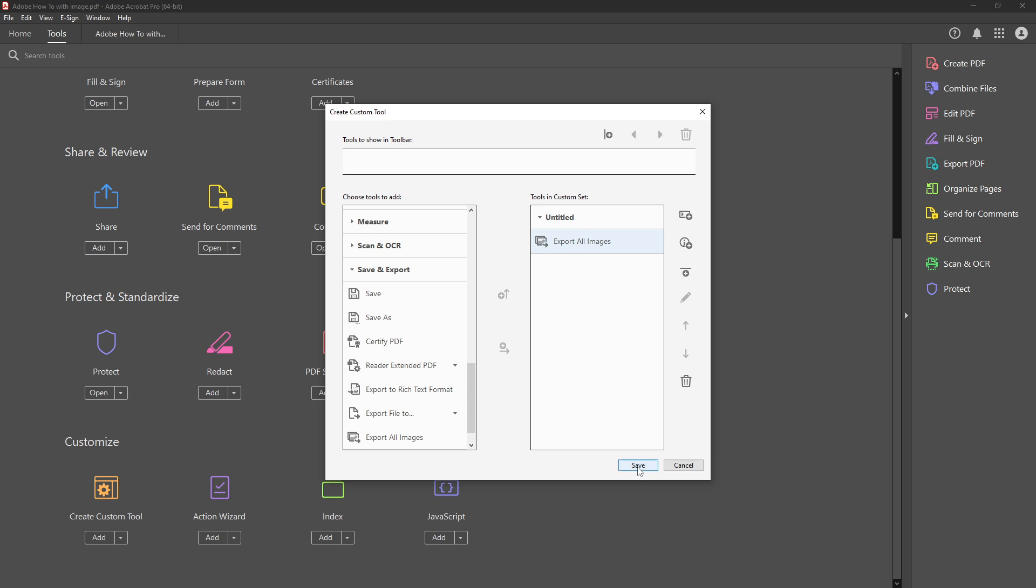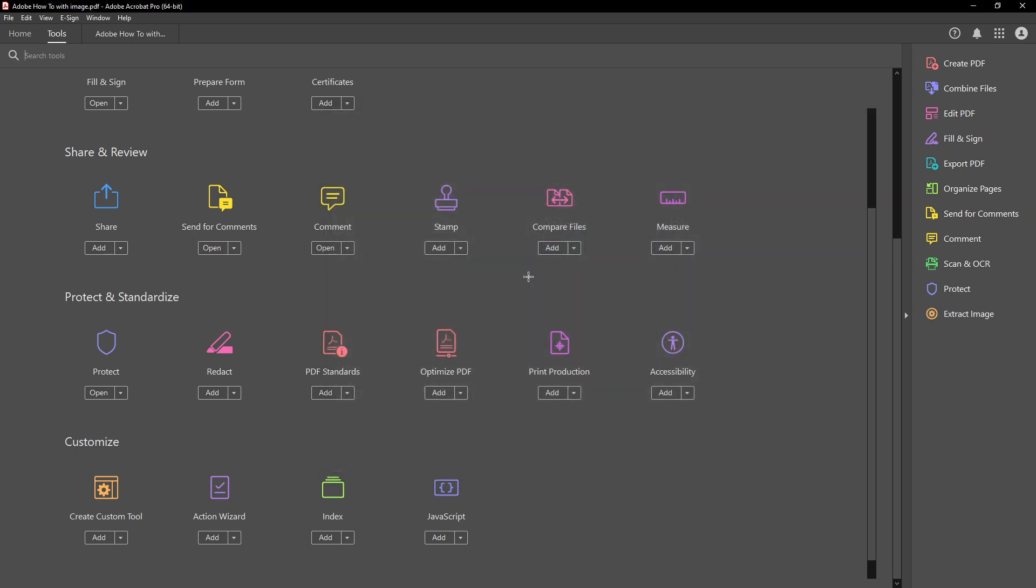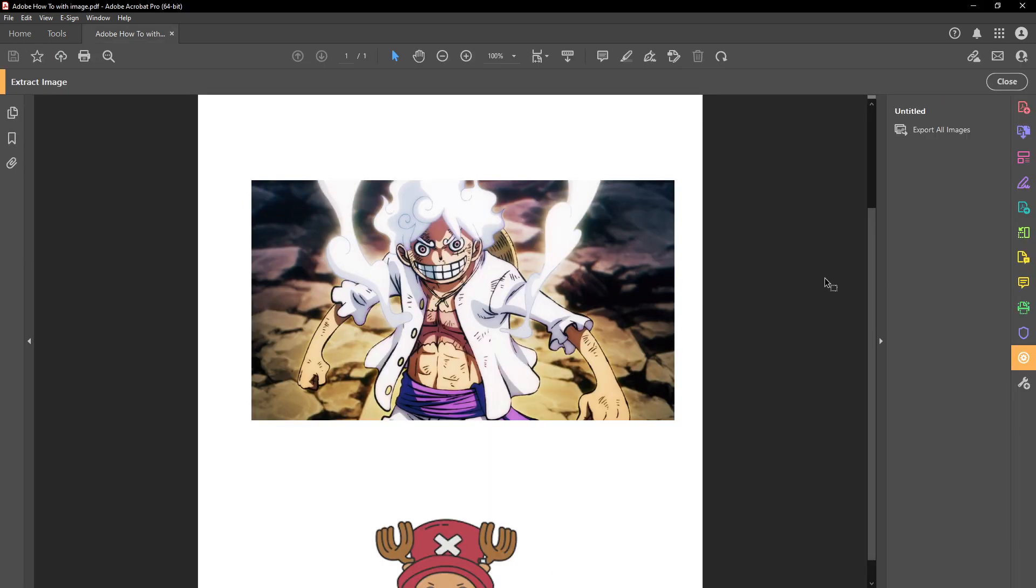Once you've done that go ahead and click save. You'll be prompted to give your custom tool a name. Choose something descriptive like image extractor so you can easily recognize it later. After naming your tool it will show up in the right panel of your acrobat window. This makes it simple to locate and use whenever you need it in the future.